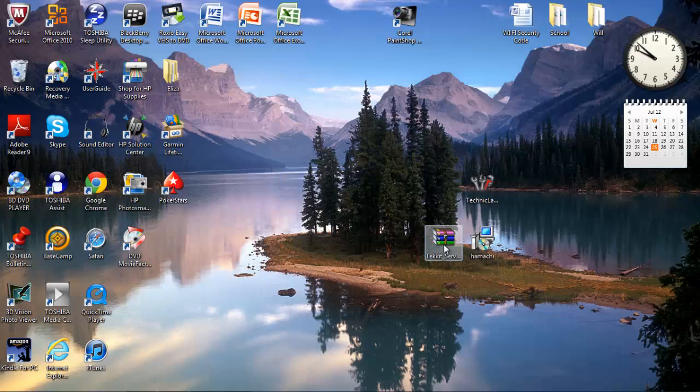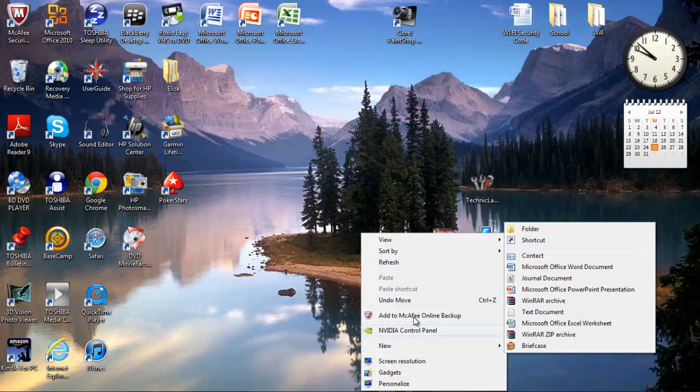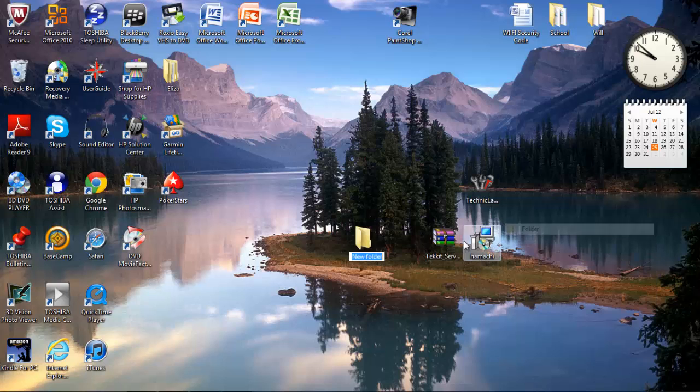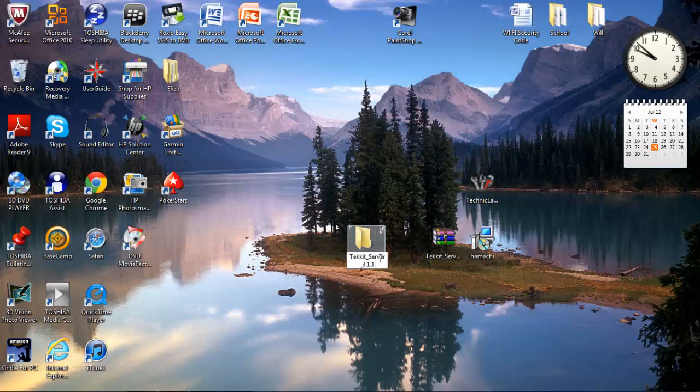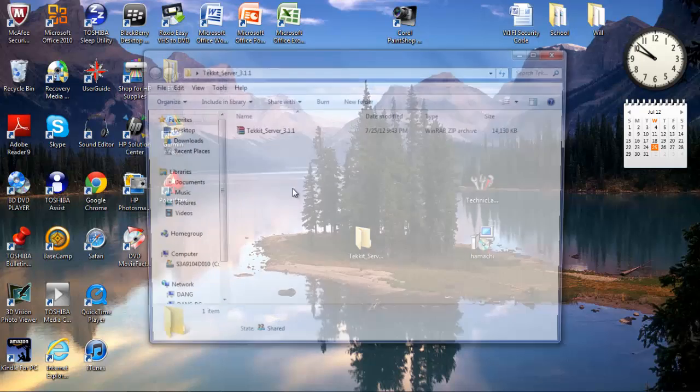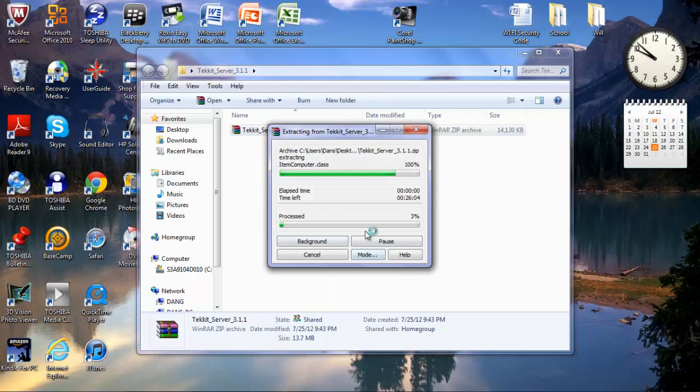Now you're going to want to go on your desktop, make a folder, go to the Tekkit server folder that you downloaded earlier, do control C, go to this, control V. You're going to want to drag that in there. Now you're going to want to extract your files here using WinRAR or archiver.